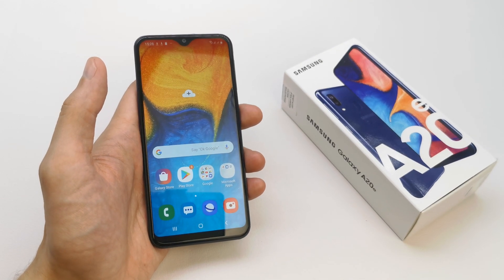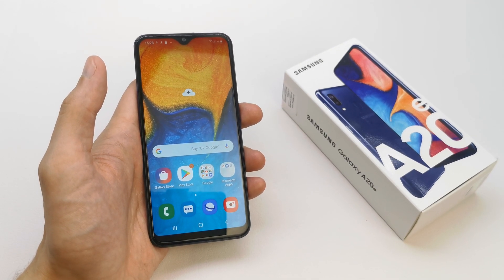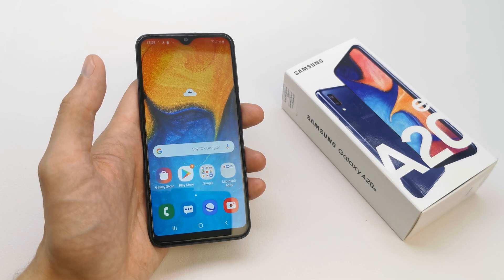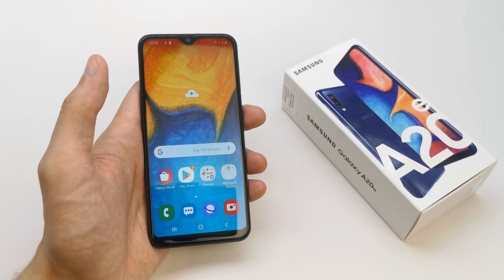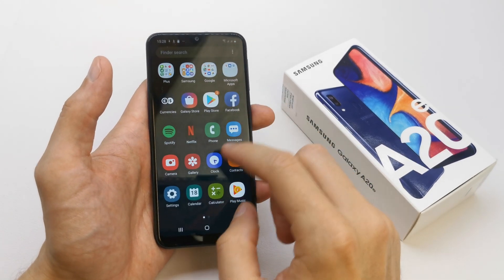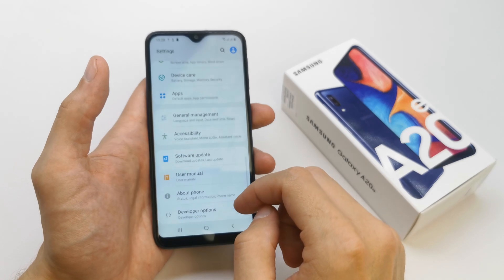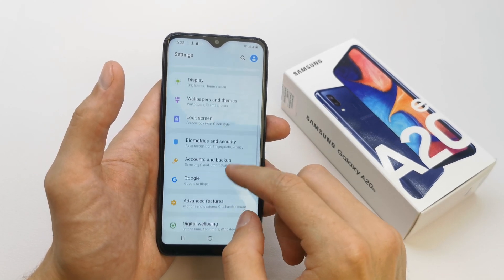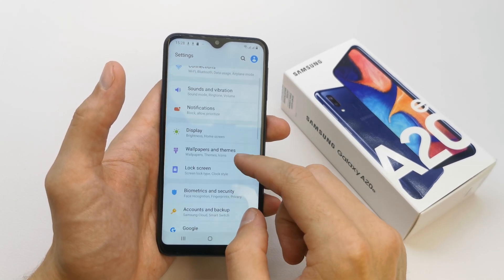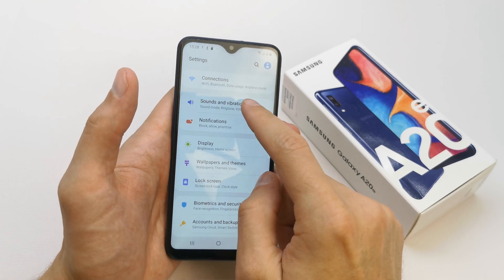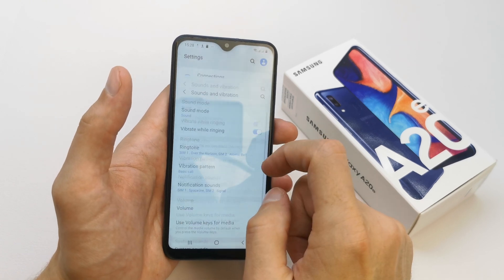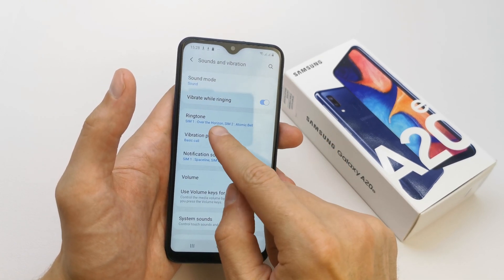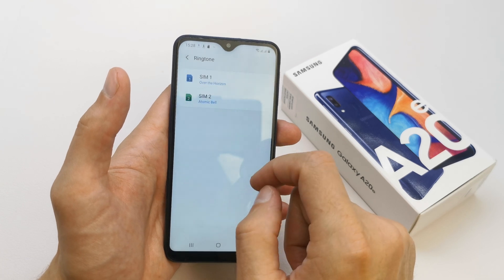Hi, welcome back to the do-it-yourself channel. Today I'm going to show you how to change the ringtone on your Samsung A20. To do this, go to your Settings and look for Sound and Vibration. Here you have the ringtone option.